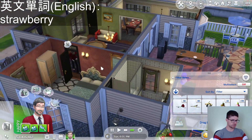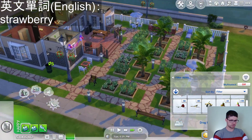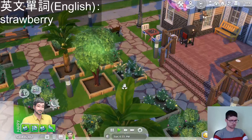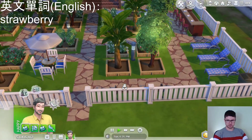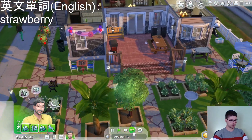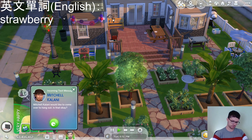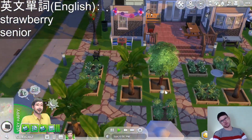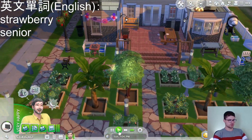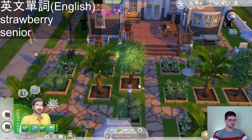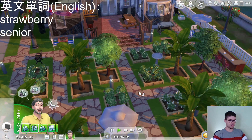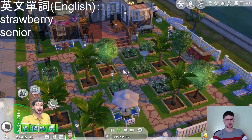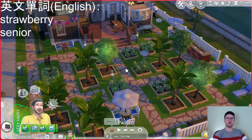The party is over. Everyone left. We were all by ourselves. Our character has reached seniority — he is now a senior. He's old, but he has fulfilled most of his dreams, including this beautiful garden. I believe that's where our series should also end. Thank you all for watching.